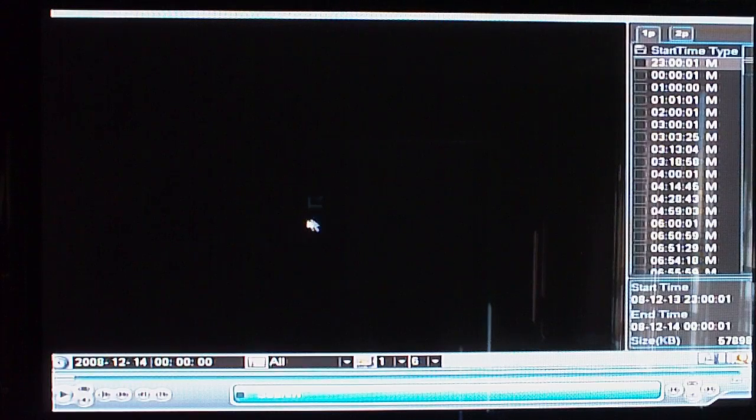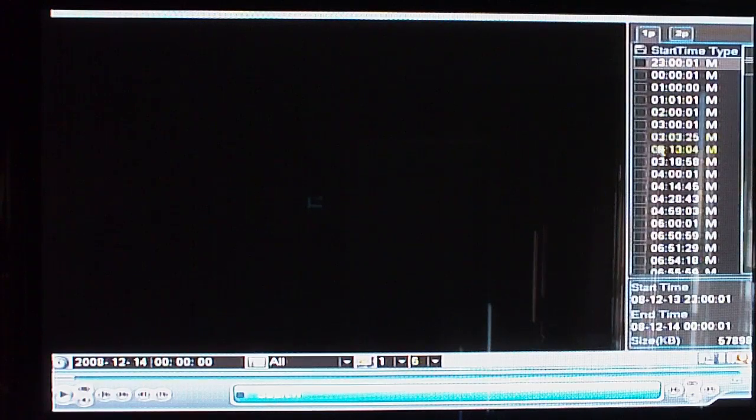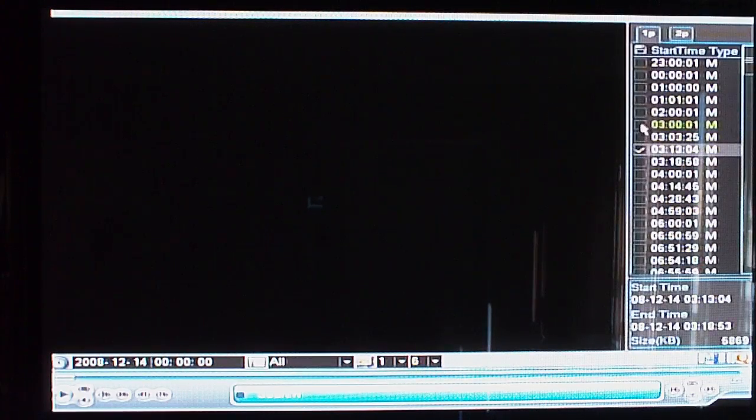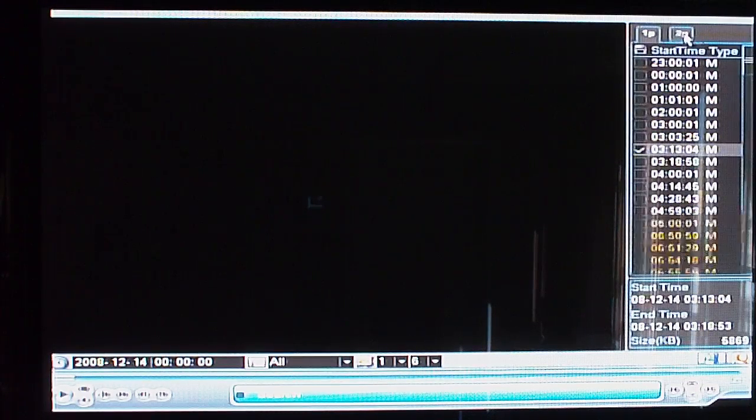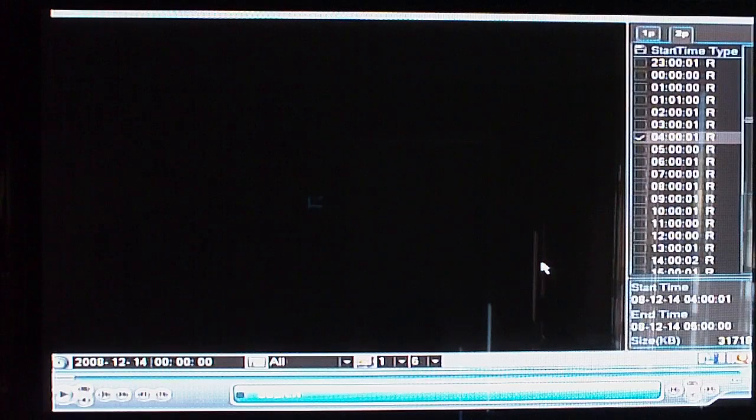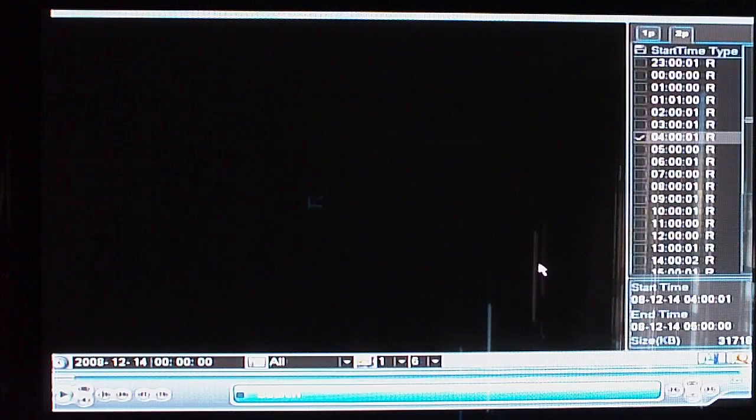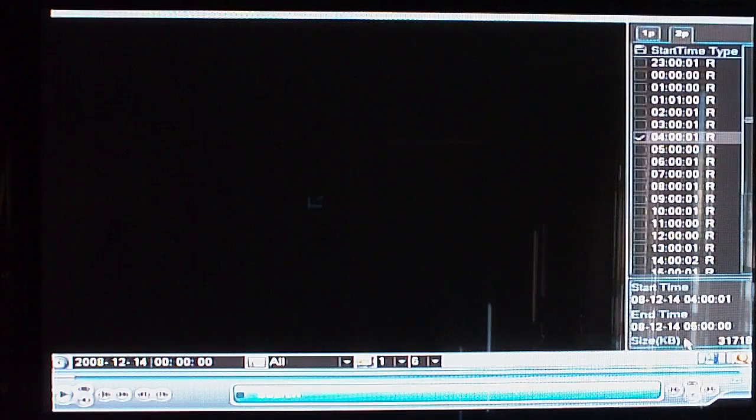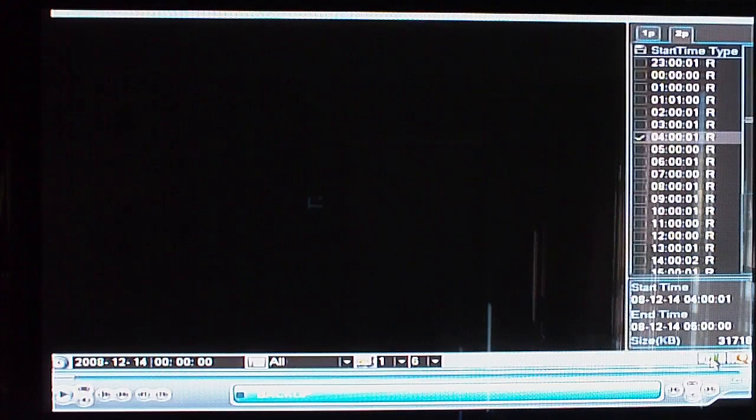Once you've selected your date and time, you can use either camera and select footage from the time spots that you'd like to have backed up. Then you go down to the bottom right and click the Backup button.